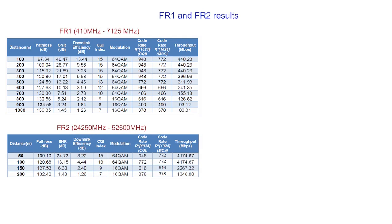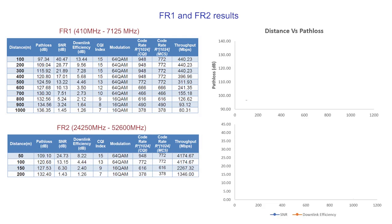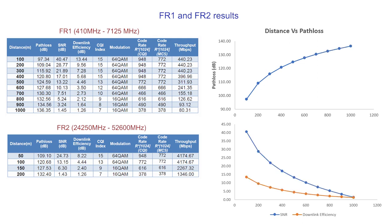From these, we can understand that as the distance increases, the path loss increases, which in turn leads to lower received power and lower SNR. The lower SNR leads to a lower MCS and in turn a lower CQI, and thereby results in a lower throughput.